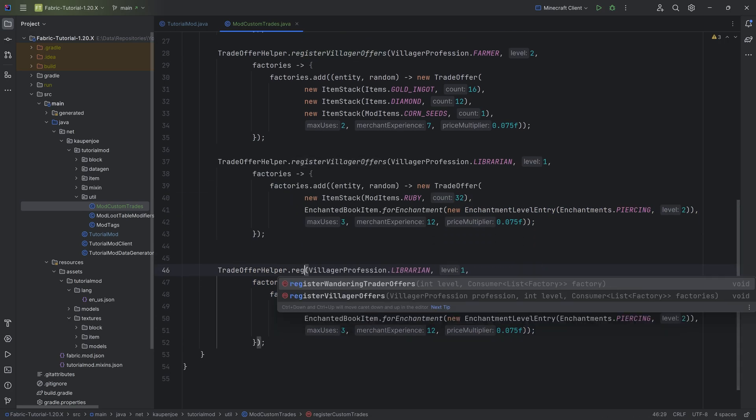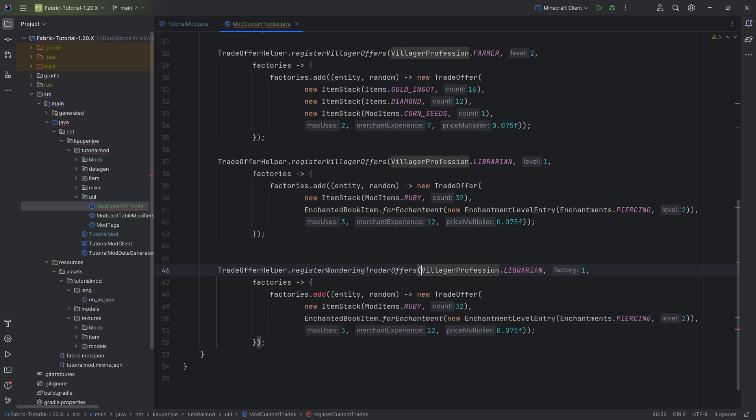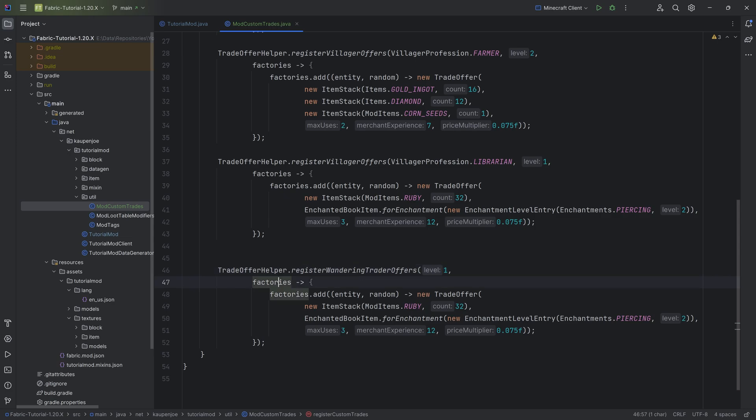We can also duplicate this one more time, and then instead of the villager offers, we can also do the wandering trade offers. This, of course, doesn't require a villager profession. It only requires a level and then the factories, and then the same thing applies.